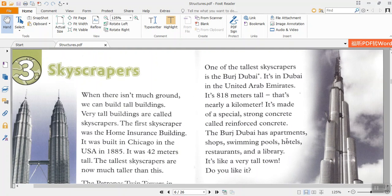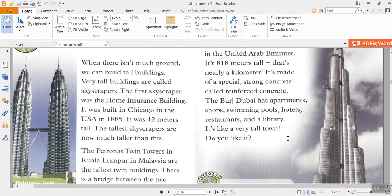Chapter 3: Skyscrapers. When there isn't much ground, we can build tall buildings. Very tall buildings are called skyscrapers. The first skyscraper was the Home Insurance Building. It was built in Chicago, in the USA, in 1885. It was 42 meters tall. The tallest skyscrapers are now much taller than this.